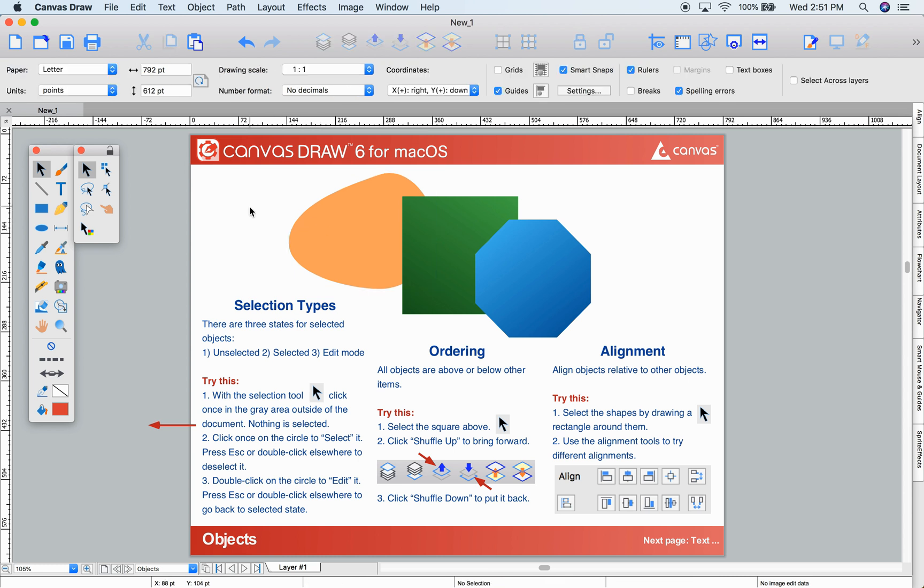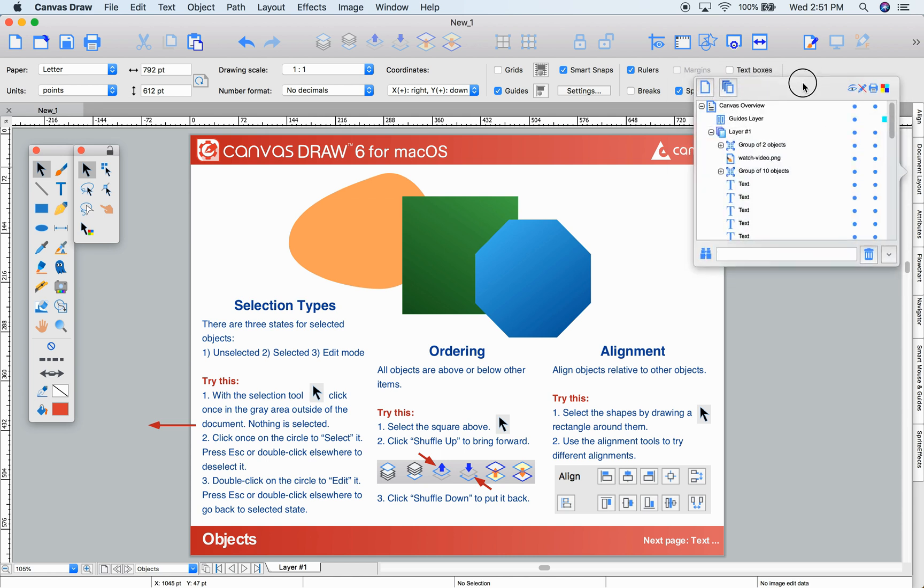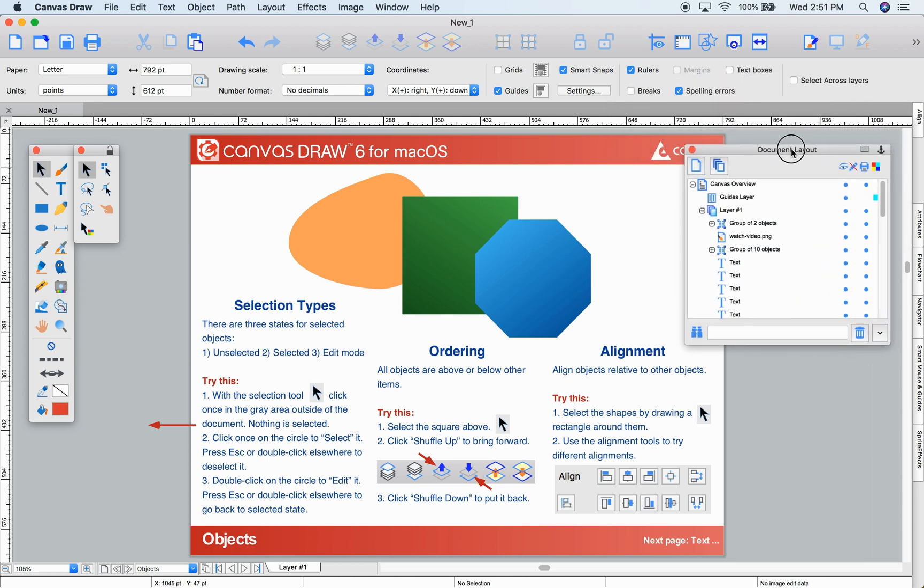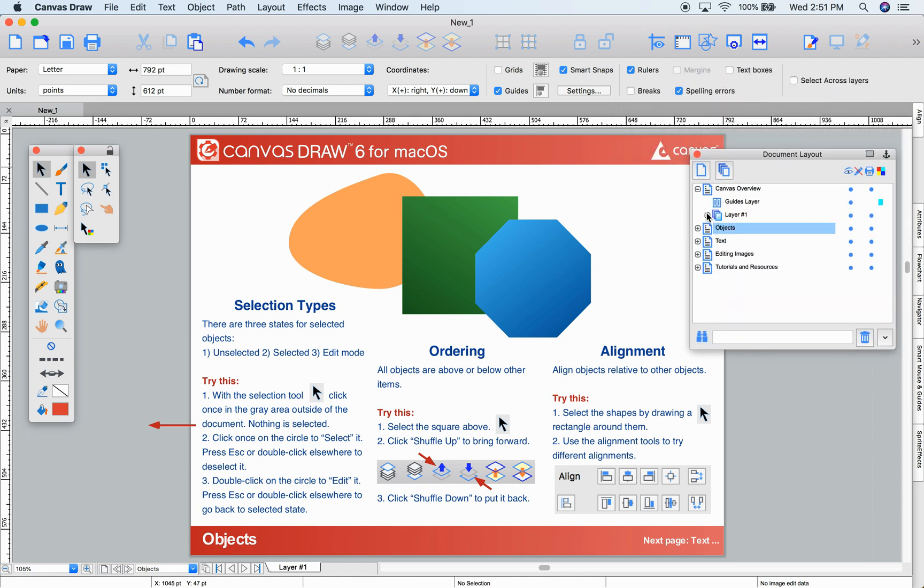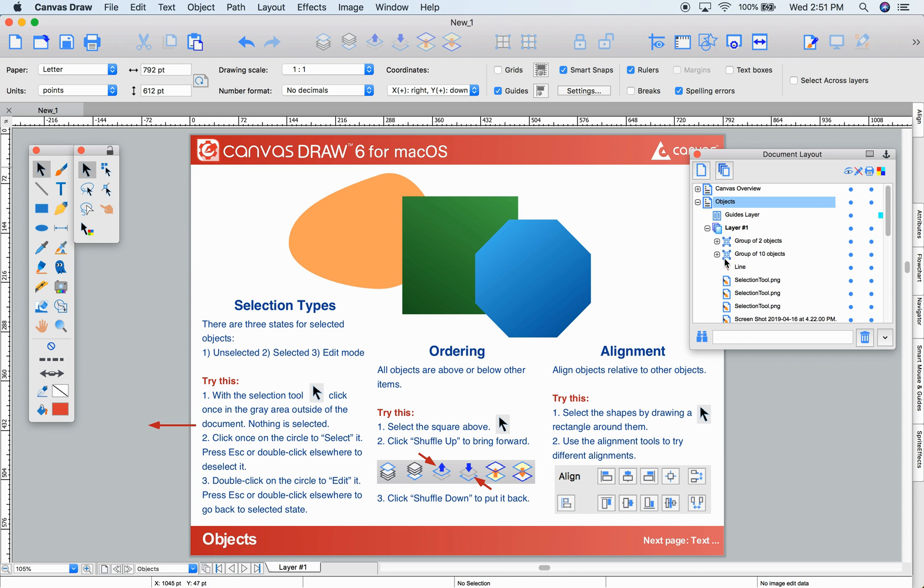Ordering the objects in view is done by selecting your object and clicking Shuffle Up or Shuffle Down. Let's watch how this works in the Document Layout palette.